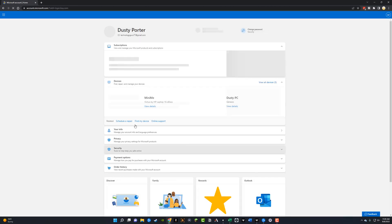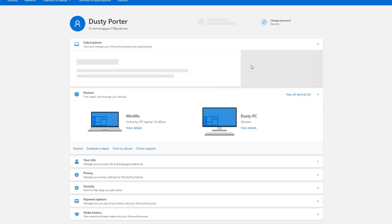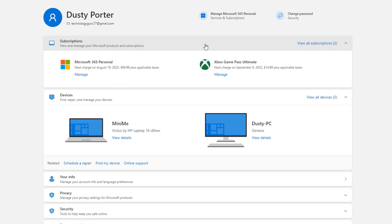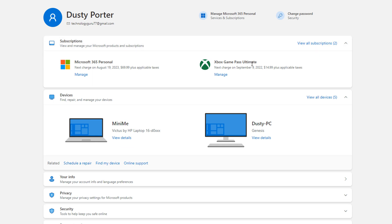And then once you've signed into your account, you're going to see a dropdown here at the very top that says subscriptions. If it's not clicked, go ahead and do so. And then you're going to see your subscription tier. I have a Game Pass Ultimate as well as Microsoft 365 Personal. So what I would want to do is click on the blue link that says manage underneath Microsoft 365 Personal.